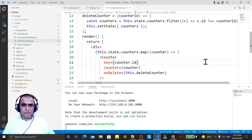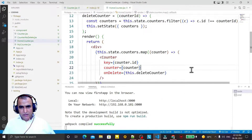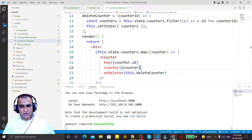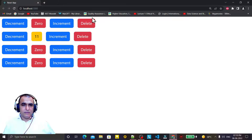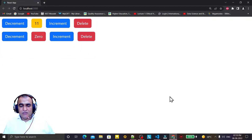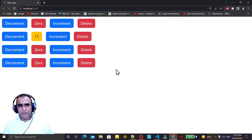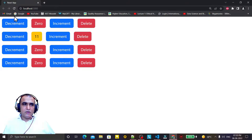Hello friends, welcome to my channel, a channel for learning simple code. If you find this video helpful, please like, share, and subscribe. In this React learning series, in the last video we saw how to insert a delete button in a child component and how clicking it removes it from the parent component — learning event raising from child and handling at parent.